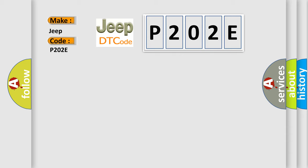The basic definition is RF low pressure signal. And now this is a short description of this DTC code.